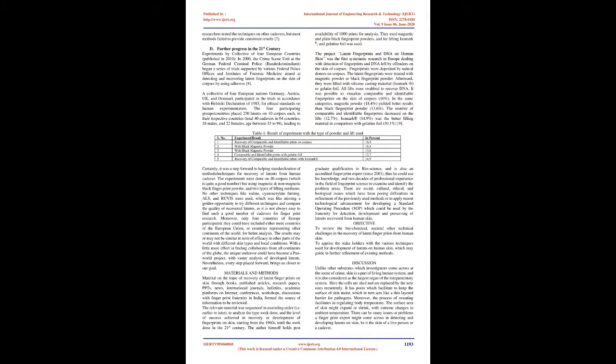No other techniques like iodine, cyanoacrylate fuming, ALS, and rivus were used, which was like missing a golden opportunity to try different techniques and compare the quality of recovered latents, as it is not always easy to find such a good number of cadavers for fingerprint research.